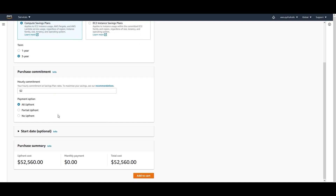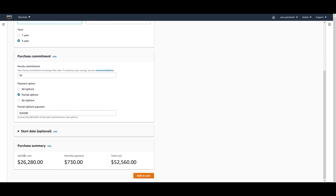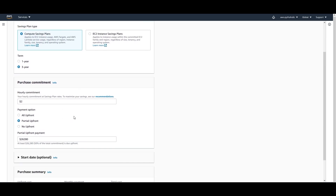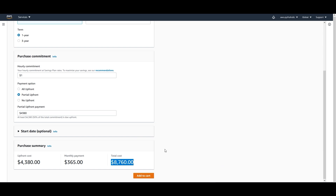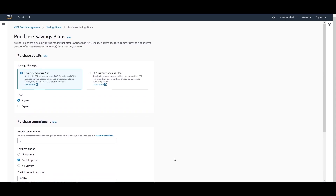For a three-year term with partial upfront, the upfront cost is $26,280, monthly is $730, and total cost is $52,560. At $1 per hour commitment with one-year partial upfront, the cost is around $365 upfront. These prices may seem high for individuals, but for organizations they may be very manageable. On a personal note, based on YouTube earnings of maybe one or two dollars per video, affording even a single on-demand instance would be a stretch!